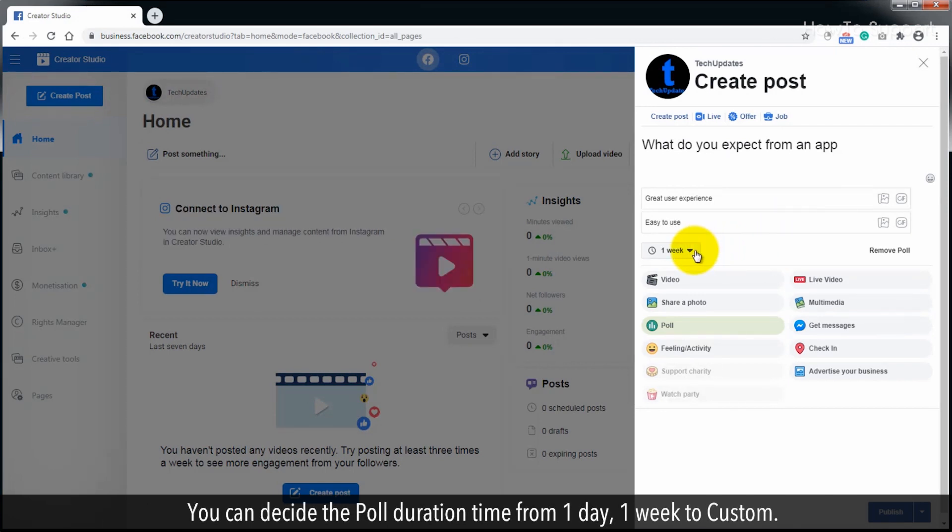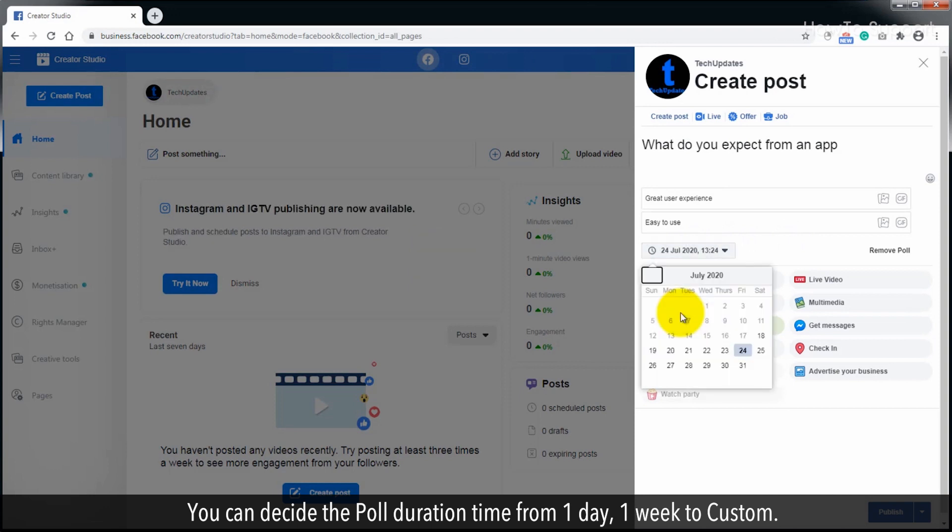You can decide the poll duration time from one day, one week, or custom.